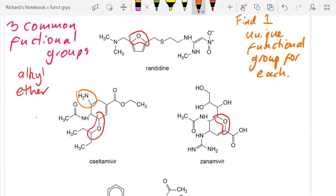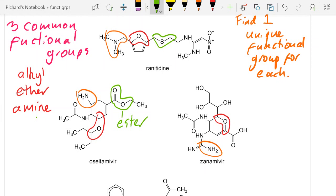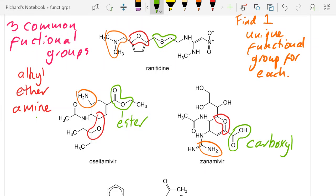And amines. And one unique functional group for each of those three: nowhere has this sulfur bridge — that's not on the syllabus, but we'll go with that one. I think that this ester is unique. And for Zanamivir, we'll go with this carboxyl functional group.